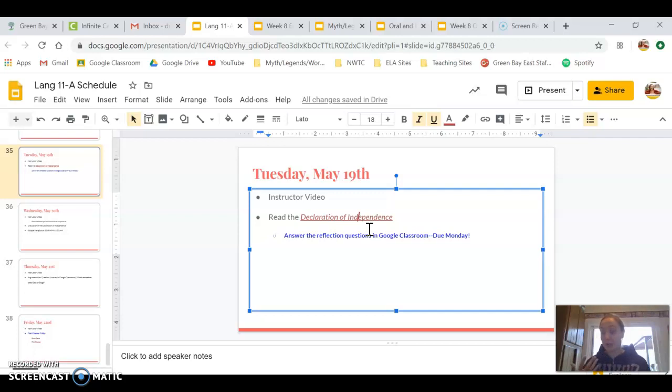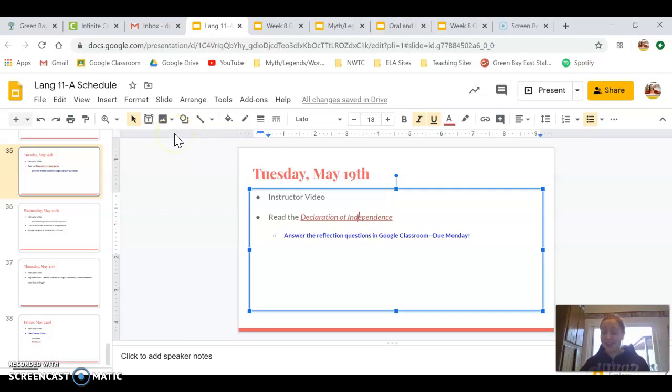I mean, obviously, this is the Declaration of Independence, so it's declaring independence for the US. But it's also an argument in itself.